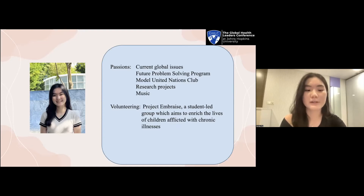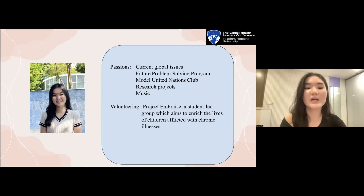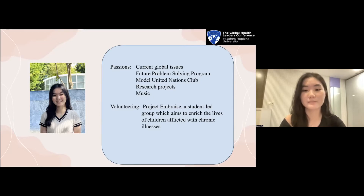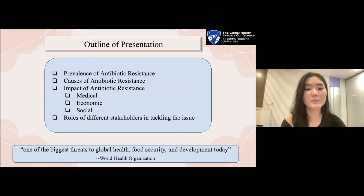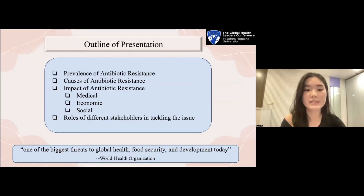Bringing us back to the topic, in June I participated in the Future Problem Solving Program International Conference, which included brainstorming futuristic solutions targeting antibiotic resistance, which sparked my interest in this area. Through my presentation, I hope to highlight to you why this modern day crisis has been deemed by the World Health Organization as one of the biggest threats to global health, food security, and development today, and share with you the causes and impact of antibiotic resistance on various fronts, as well as the roles of different stakeholders in tackling this issue.